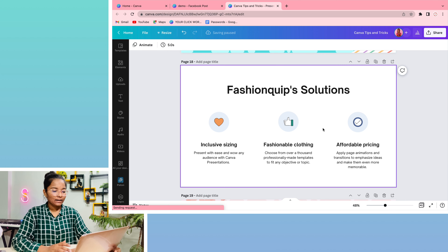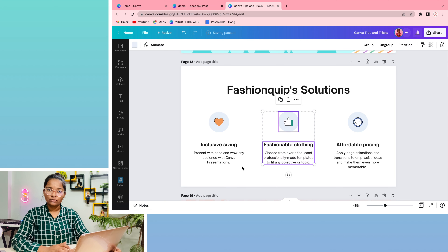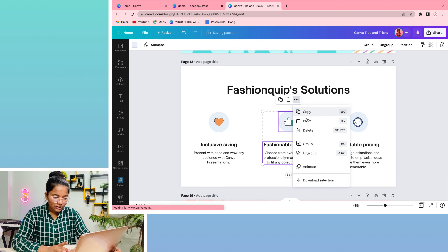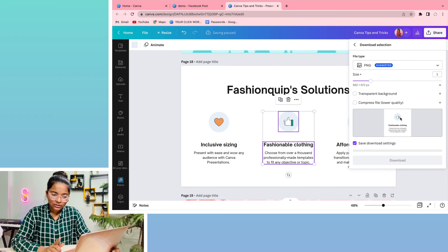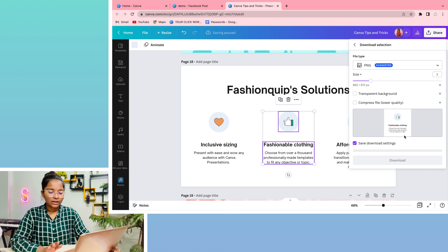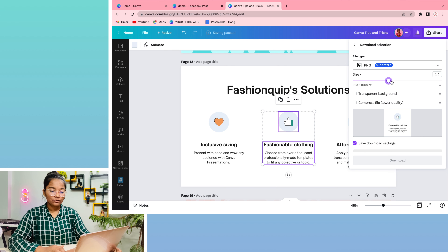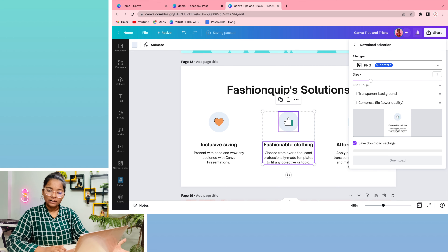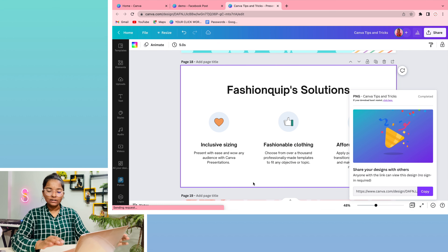Trick number 7: sometimes you just need to download a particular section of a design. You don't need to copy-paste it into a custom size. Simply click on the three dots of the element and go to the download section. You can manage size, PNG, JPG, transparent background, compress — all options are available but only for that part. The downloaded file will contain only that section.